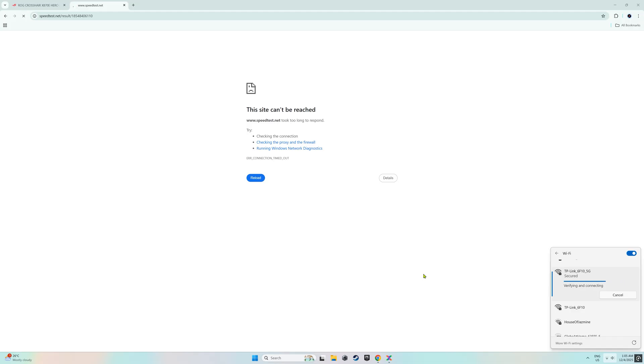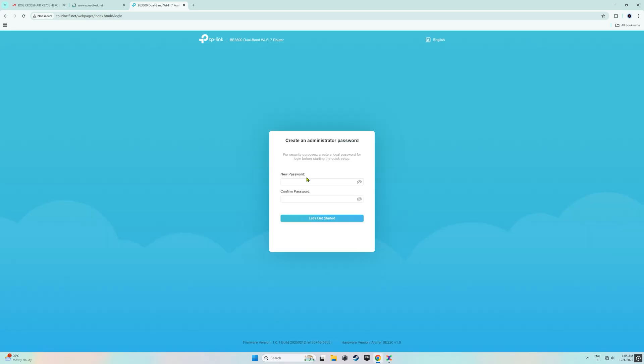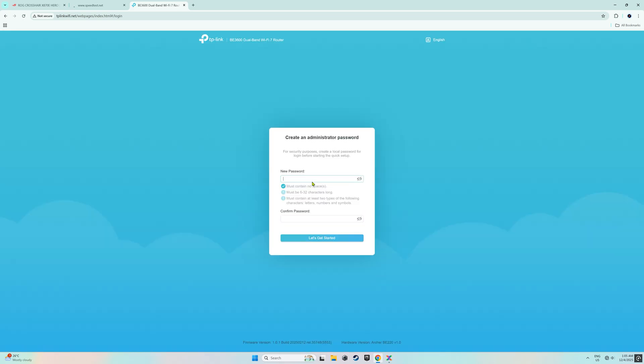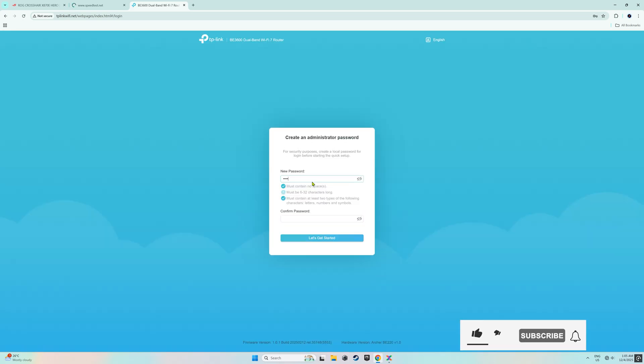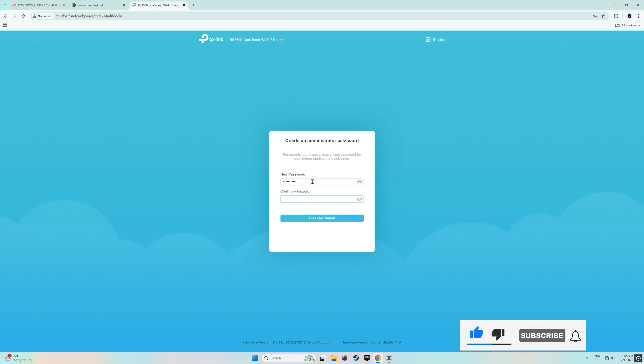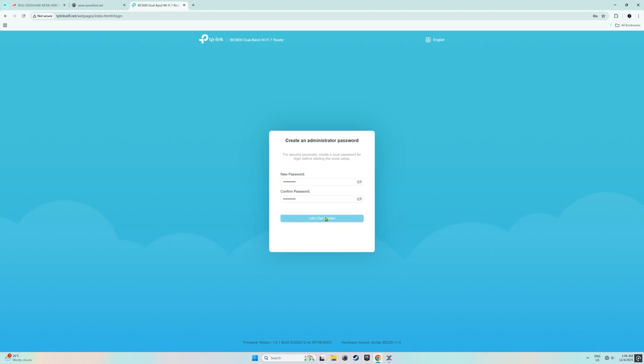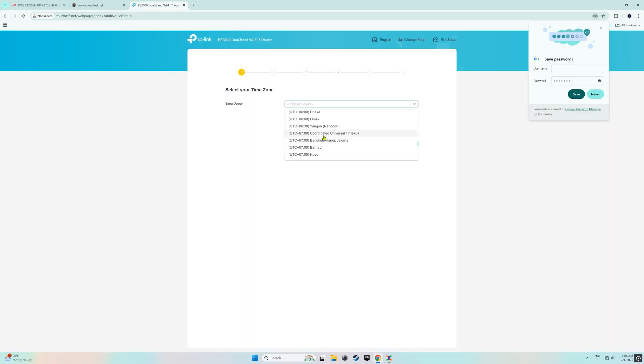First, connect the PC to the Wi-Fi. Open a web browser and enter the web address 192.168.0.1 or tplinkwifi.net. This will take us to the router's login page. Upon opening the page, we are prompted to create a password as shown on the screen. The next step is to select the time zone, which I did.